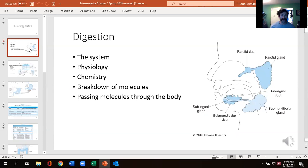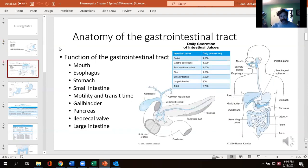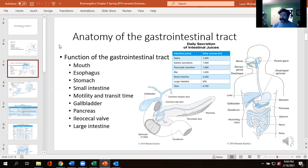Saliva contains amylases — enzymes specific to breaking down carbs — and also some lipases to help with breaking down fat. That's why when you think you're going to eat, your mouth naturally waters; it's there so we can get ready to start breaking things down. From there, we have the esophagus, which transports from the mouth to the stomach. Real big design flaw: food tube and air tube share the same tube for a bit, which is how you can choke to death.